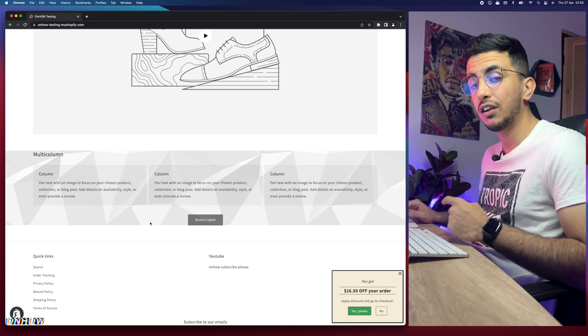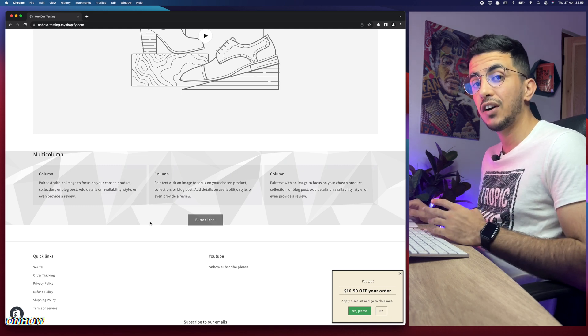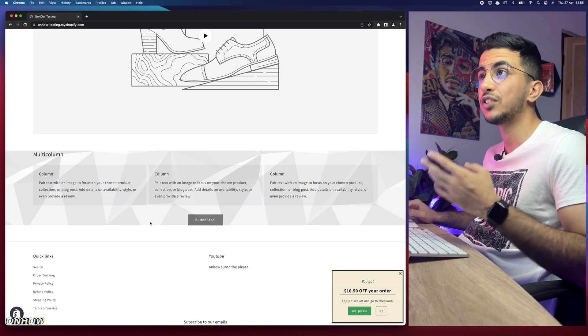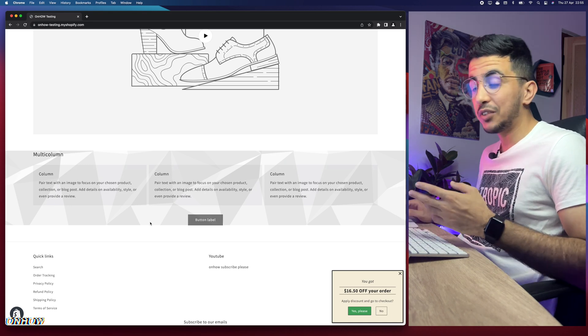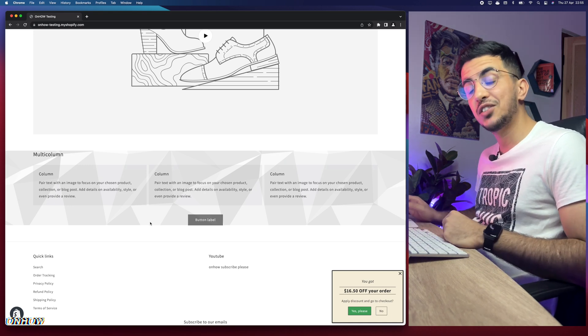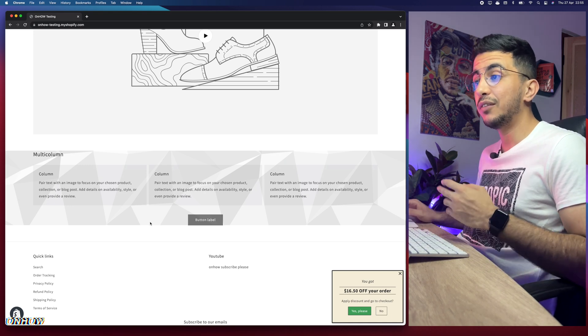For now I'll show you how to change the color for any section on your Shopify store, no matter if Shopify gives you the option or not. Without any more delay, let's just jump to it.